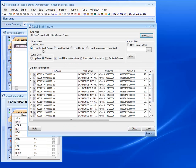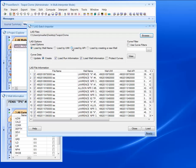From here I can load by well name, UWI, API, and by creating a new well. I'm going to load by UWI.